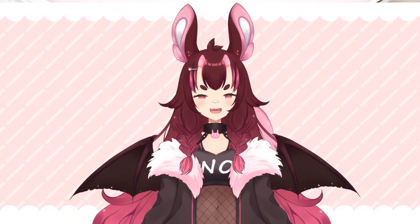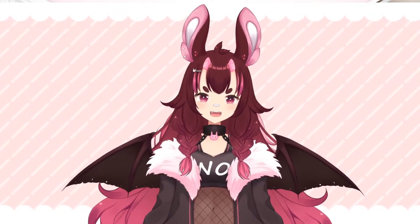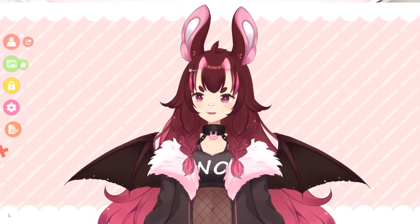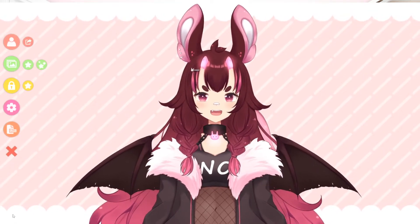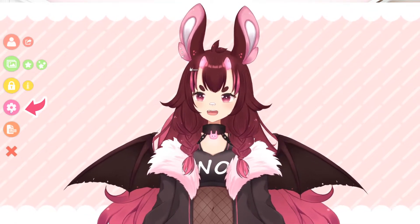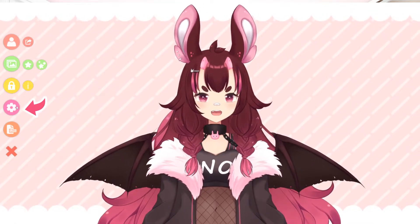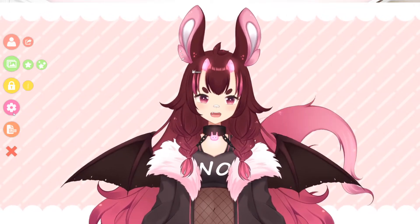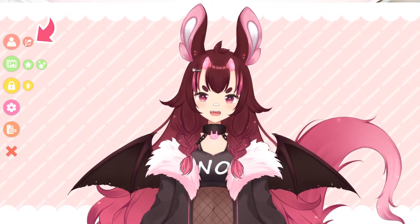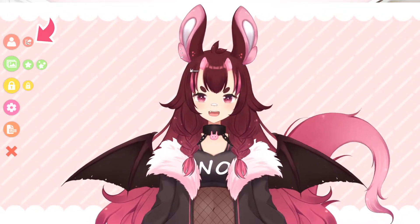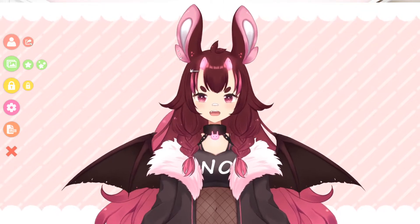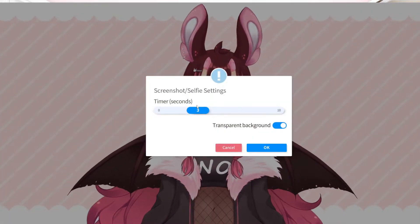I wanted to show you how to do that very simply in VTube Studio. You bring up the menu and you might think it would be in the cogwheel, but actually it's not. Setting it up is done right here — you click this next to the model loader.